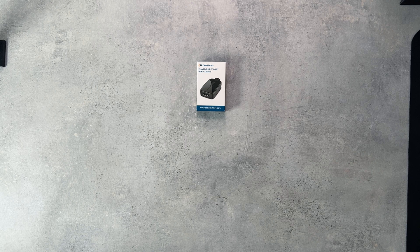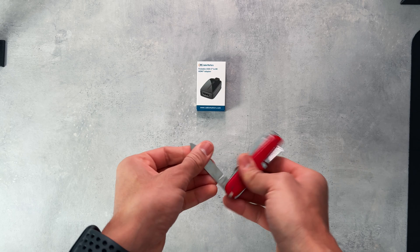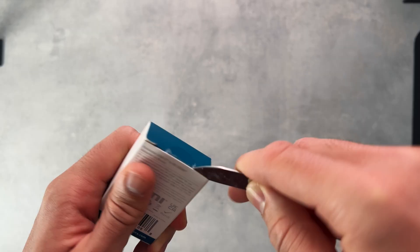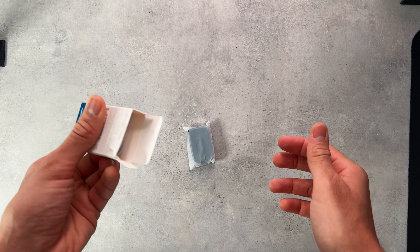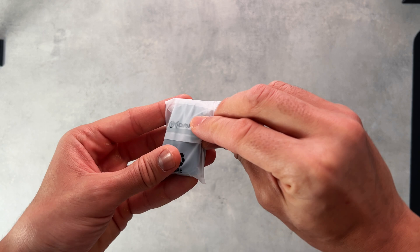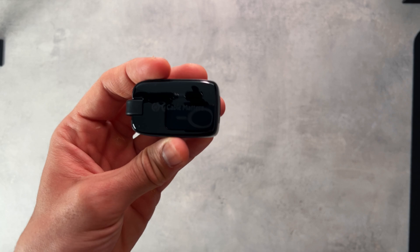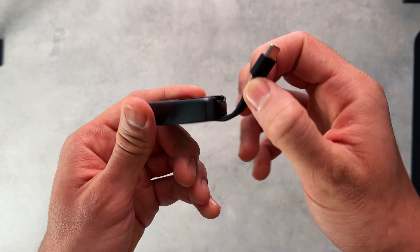We'll start off by unboxing the USB-C to HDMI adapter. As you can see, this one is foldable, which is convenient, especially when traveling, so there's less pointy wires.